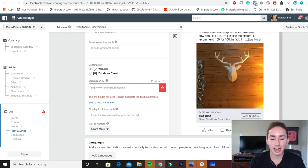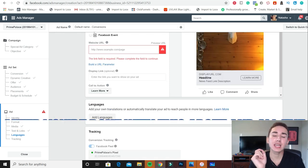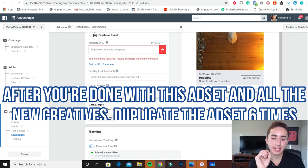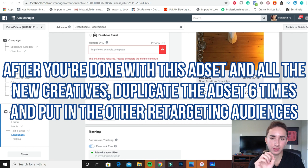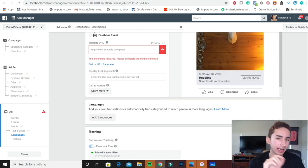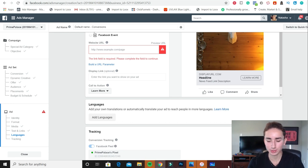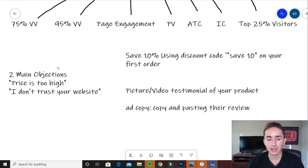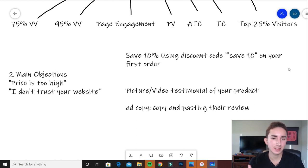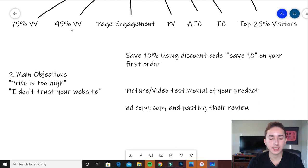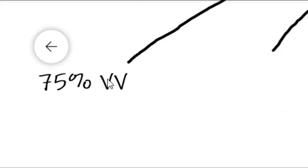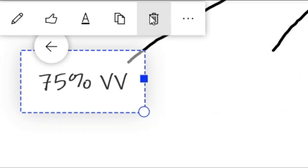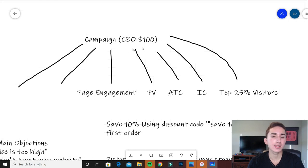Once you're done there, you are going to publish your ad and you're going to basically just duplicate this ad set, which is the 75% video views, and then just put in the new audiences. So you do audience for 95%, do it for page view. Let's get back to original document. You'd have all of these audiences right here. Now if you are running just picture ads for your product and carousel ads, all you're doing is just getting rid of these right here. So you would just have five audiences that you're doing your retargeting for.